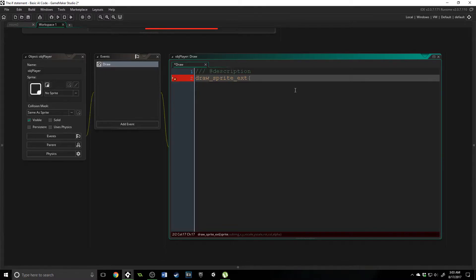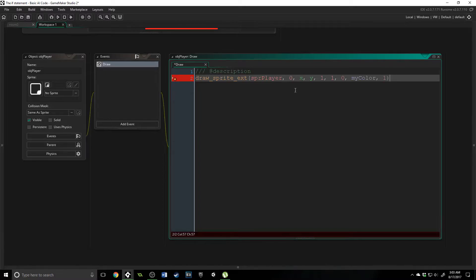This way is actually a little more simple, and it works for what we want to do with our enemy if logic. So we're just going to say the sprite we want to draw is SPR player, the sub image is zero, x is its own x, same for the y, x and y scales are both one — we don't want it larger or smaller than what it already is. Rotation is zero for default, and the color is going to be a variable that we create called my_color. We'll make that in just a second, and alpha will be one, which is fully visible.